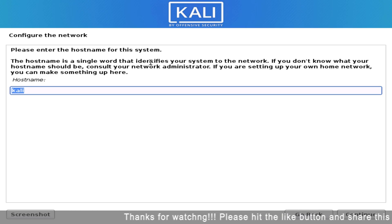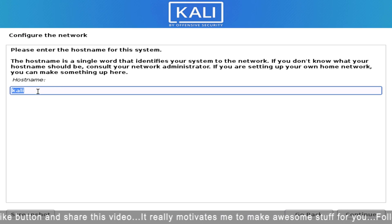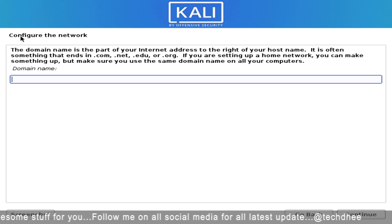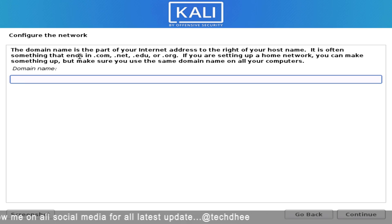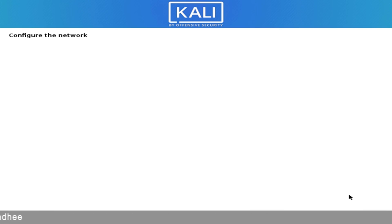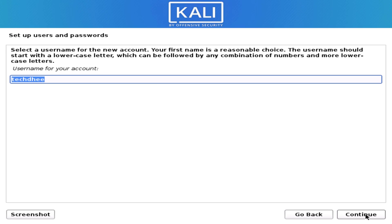It is configuring the network. Now you have to enter your hostname — you can enter any hostname here, then click Continue. Here is the domain name field; if you have a domain name you want to attach, simply type it here. Now enter your full name, because in this version you cannot use root directly, so it will create a standard user. Enter your username.